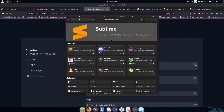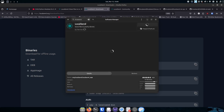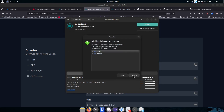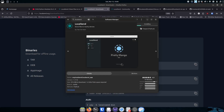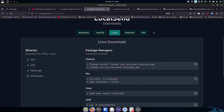For LocalSend, we just type in 'local send' in the software center. I've told Mint to allow unofficial packages, so don't worry about that. It comes up with a Flatpak — I click it, it tells me it's a Flatpak, I click install, it shows what it's going to get, I say continue, and it's done. That's the graphical interface — no terminal required if you don't want it.